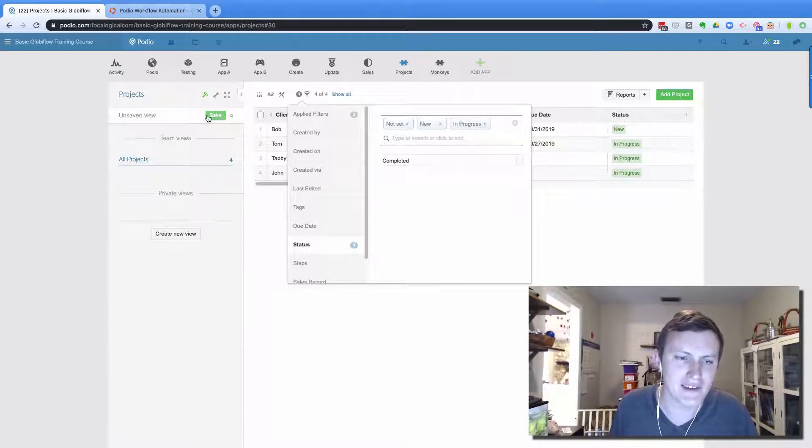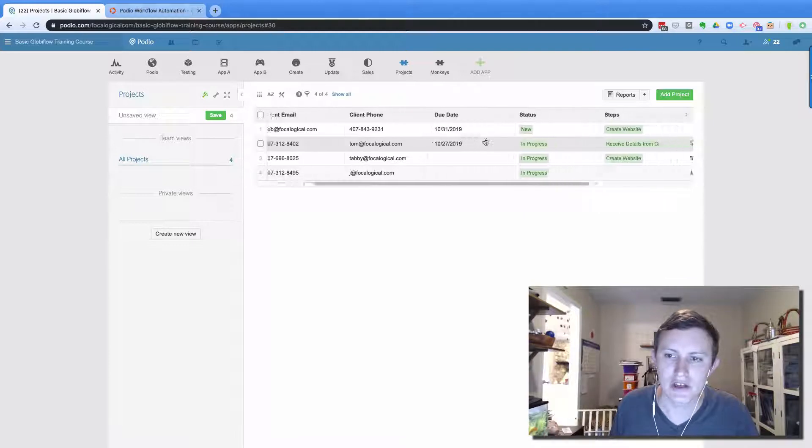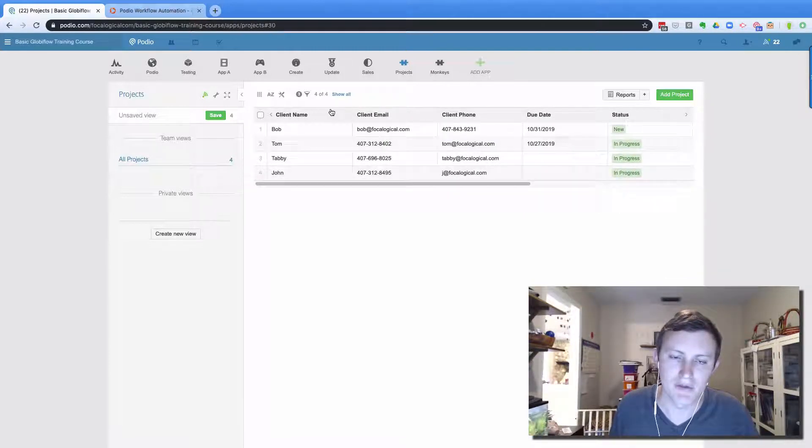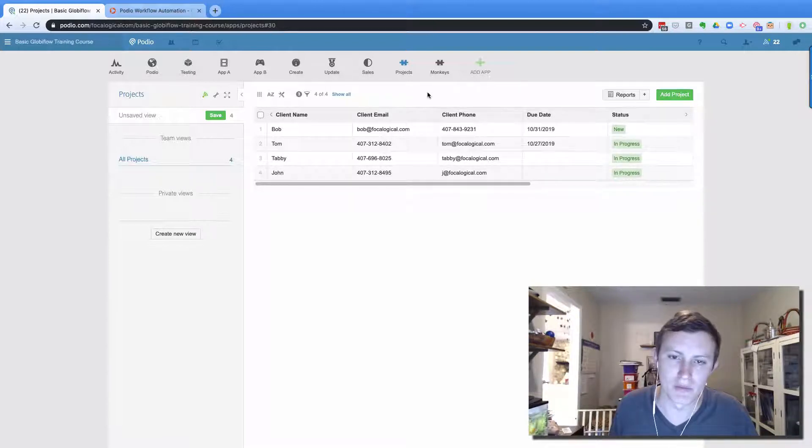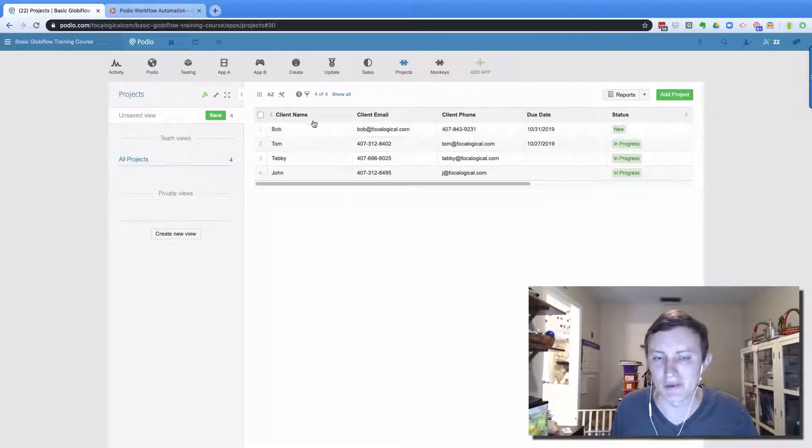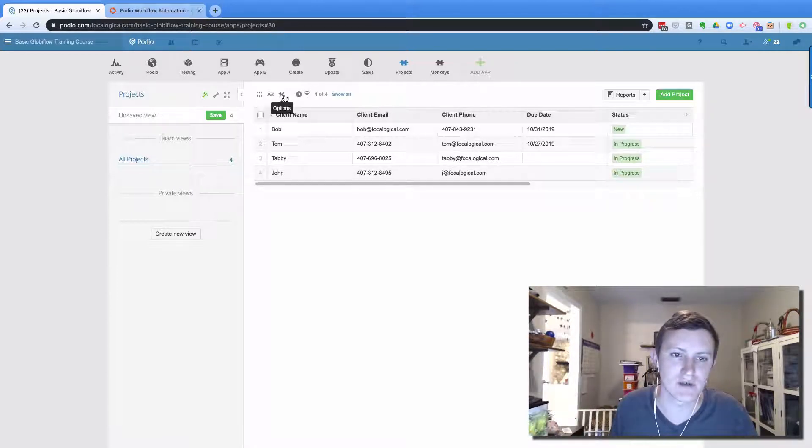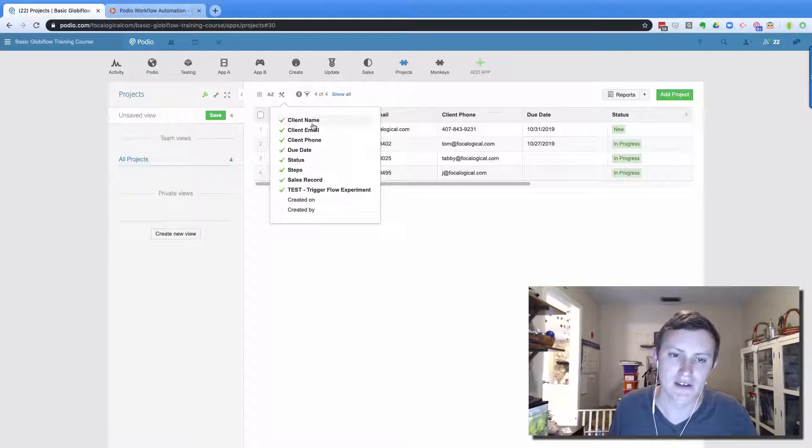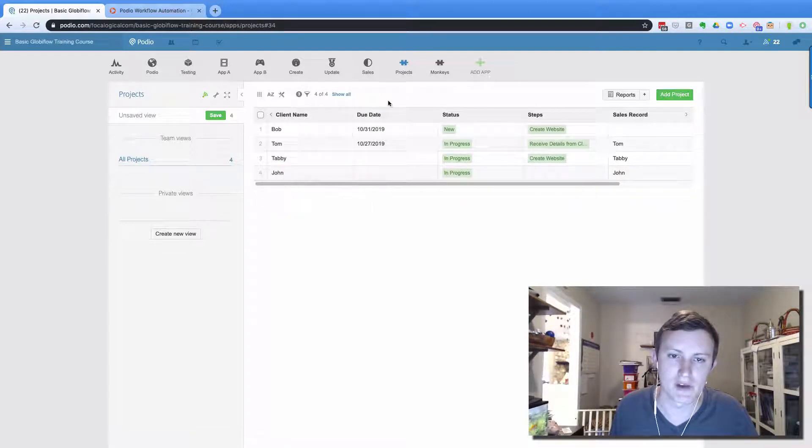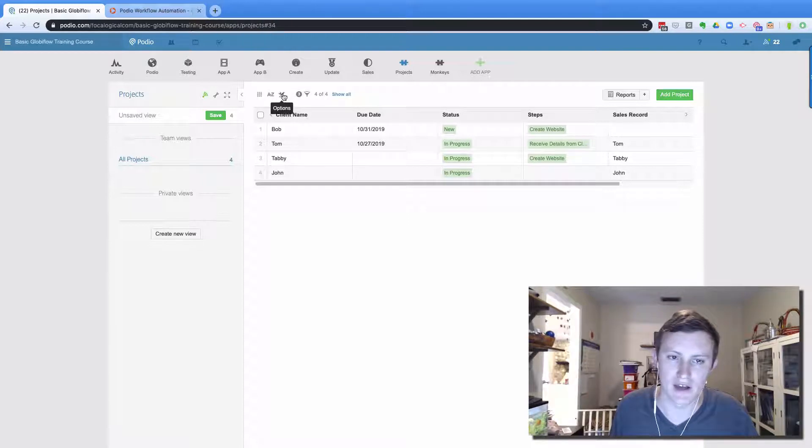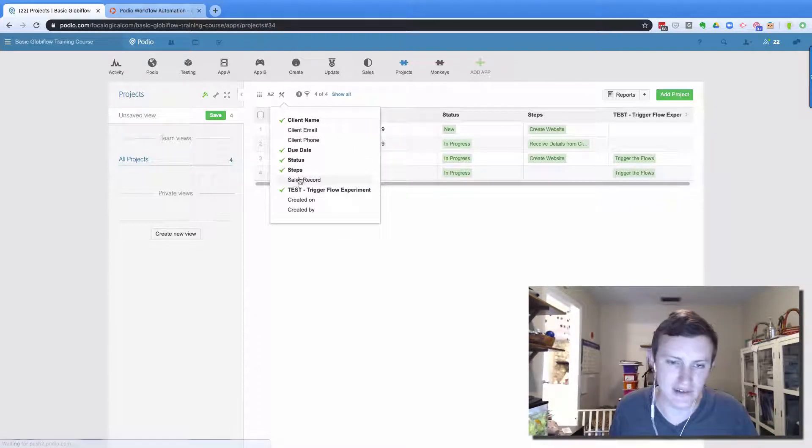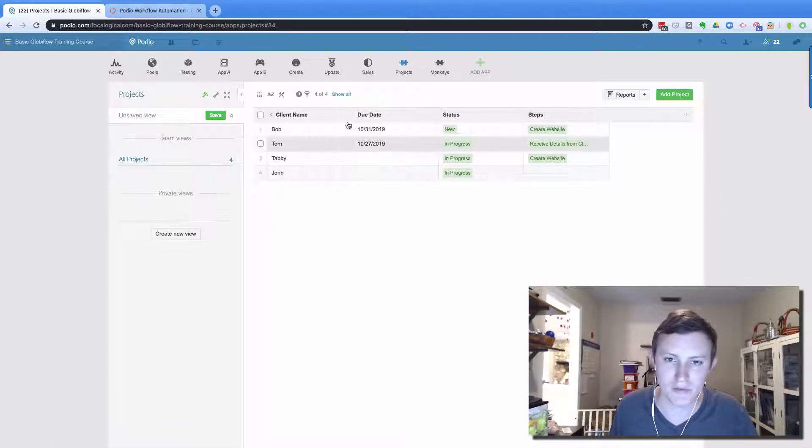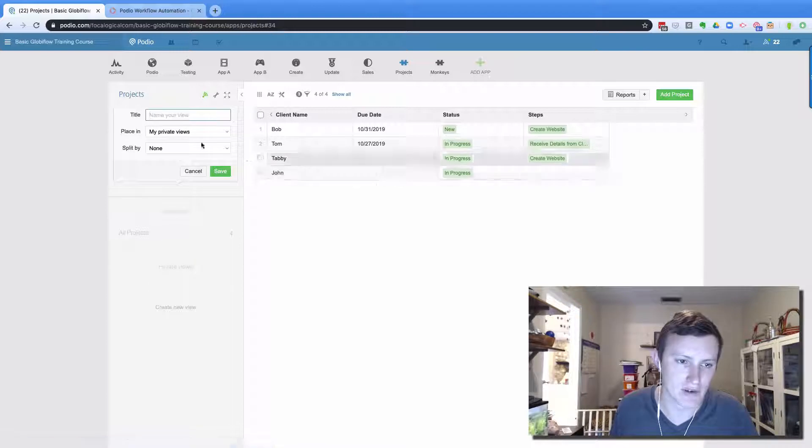Now before I save the view, I want to point something out here, you can adjust what columns show up here. Like maybe we don't need the email and the phone number to show up in the list view. Because if we were going to call them, we're going to click into that item anyways, and figure out more details. So what I can do under options is I can remove those columns. So it's only showing me the information that's important at a glance. Steps, I don't need to see the sales record, I don't need to see that. So now these are the most important pieces of information, and I have them right here. So I can save the view.